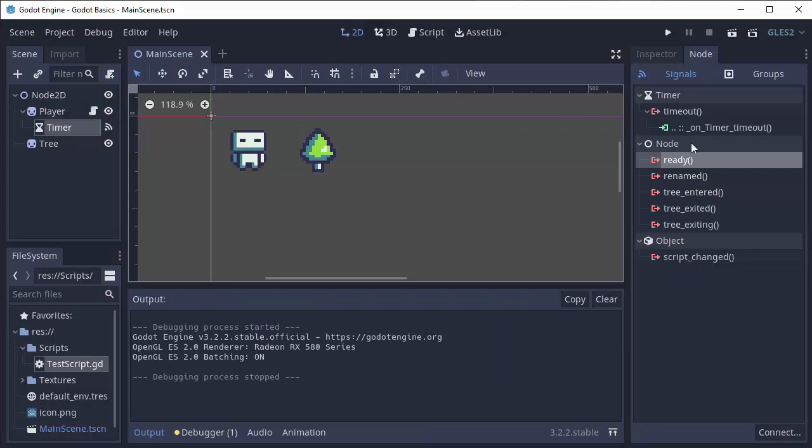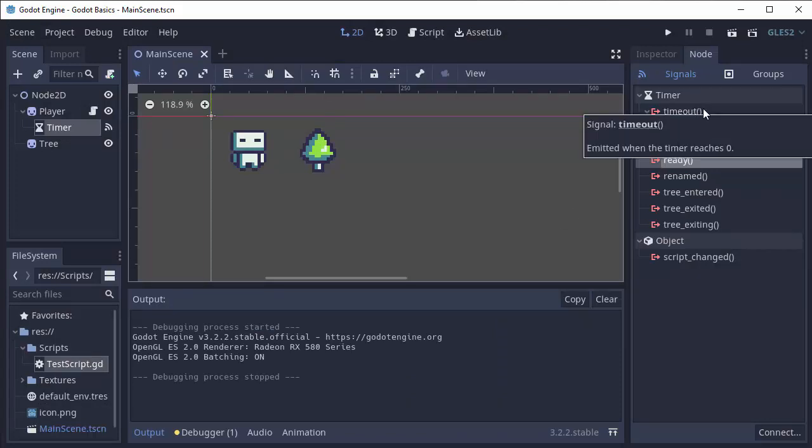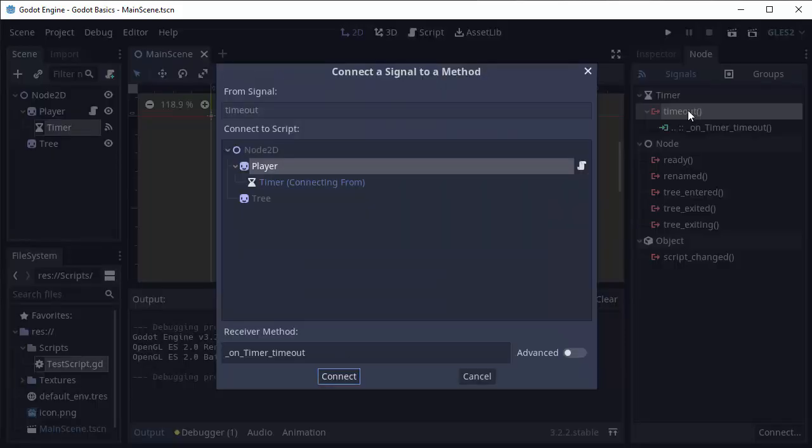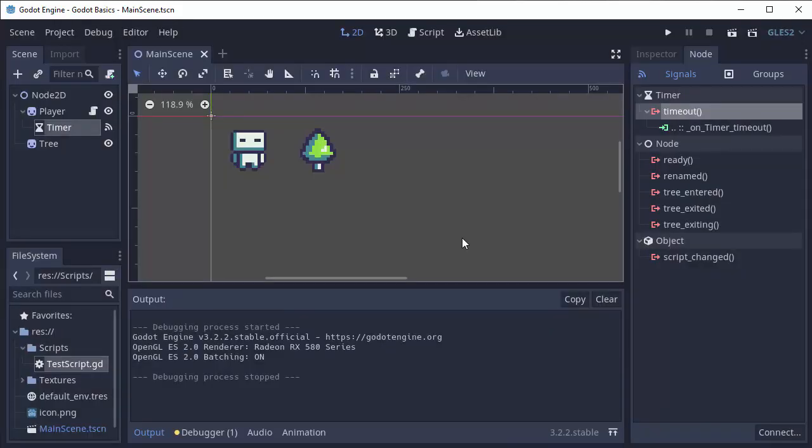You can also connect multiple things to the same signal. So for example, if I had a second script that I wanted to listen for this timeout event, I could double-click here, click the node with that script, and it would add a function to that node as well.